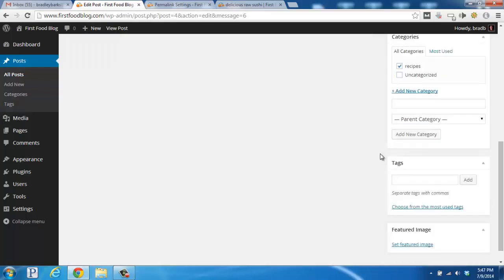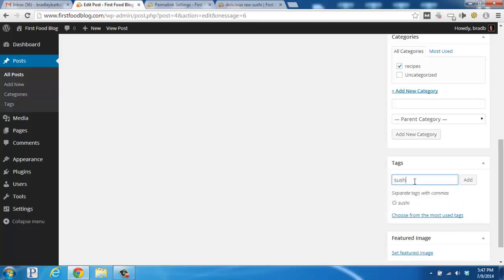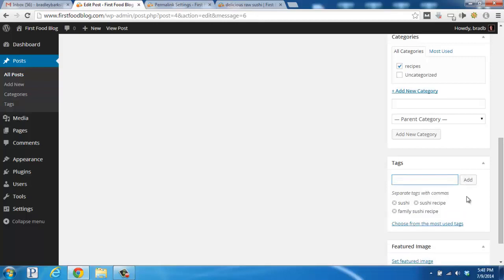We can do the same thing with tags, down here on the bottom right. We can put in Sushi, Recipe, Family. And what this is going to do is it's going to help us organize our blog.